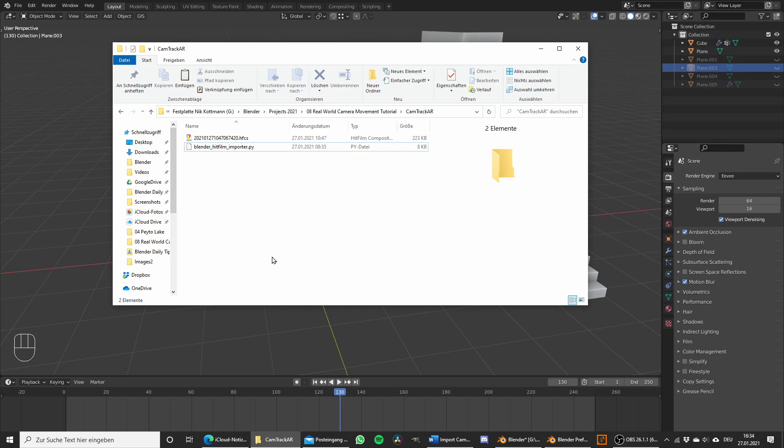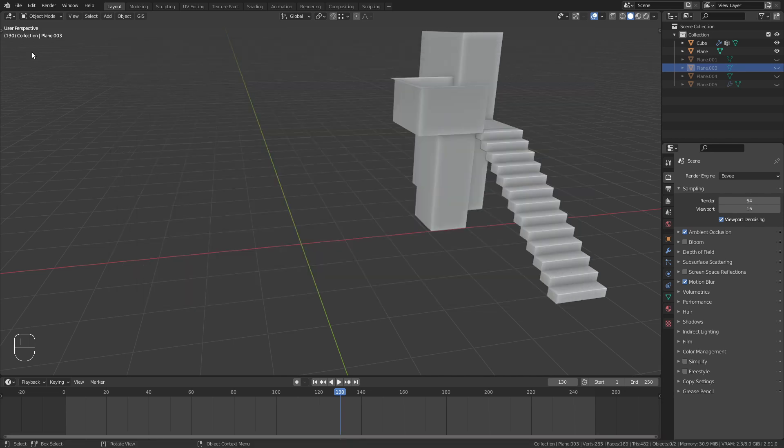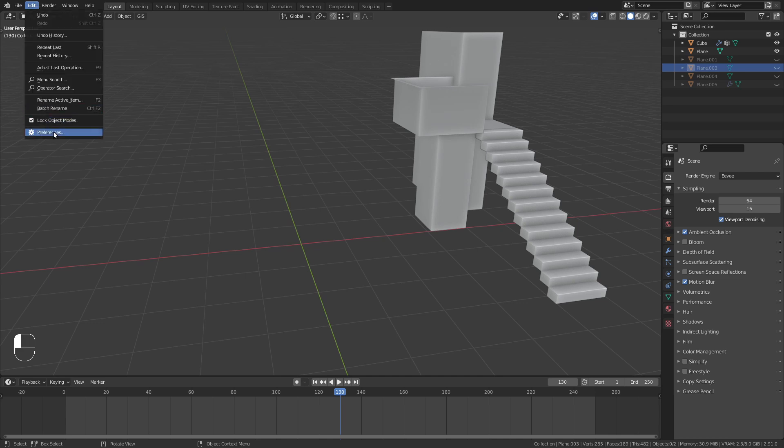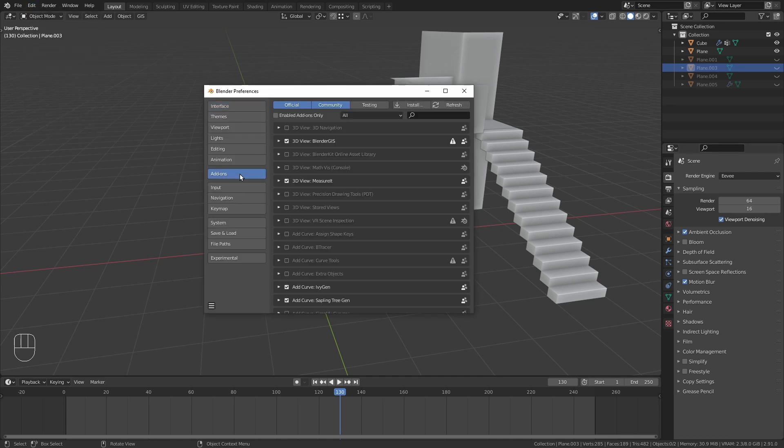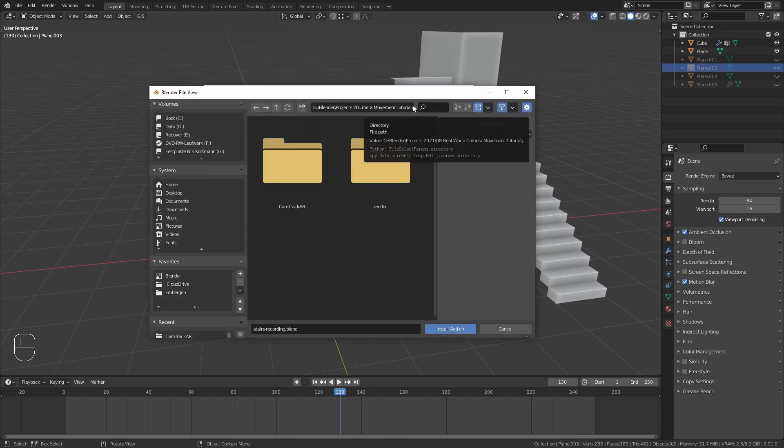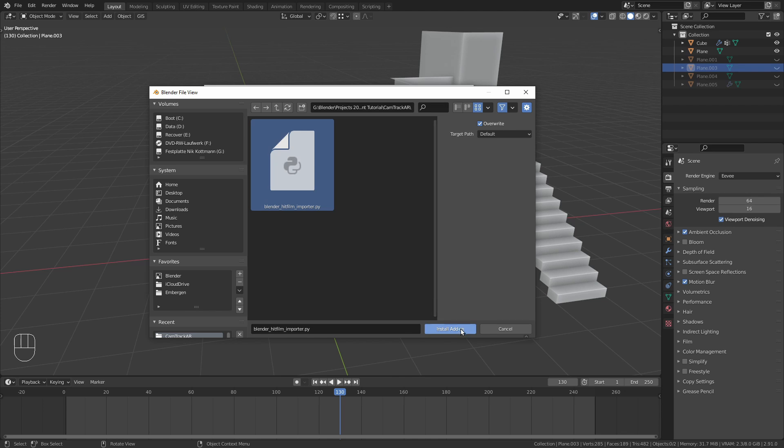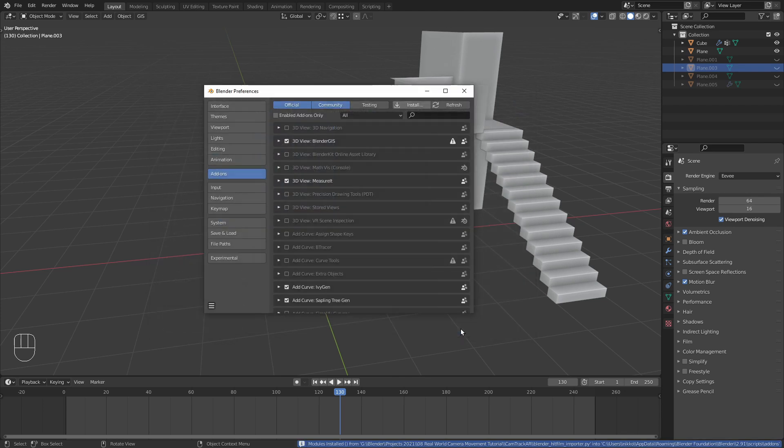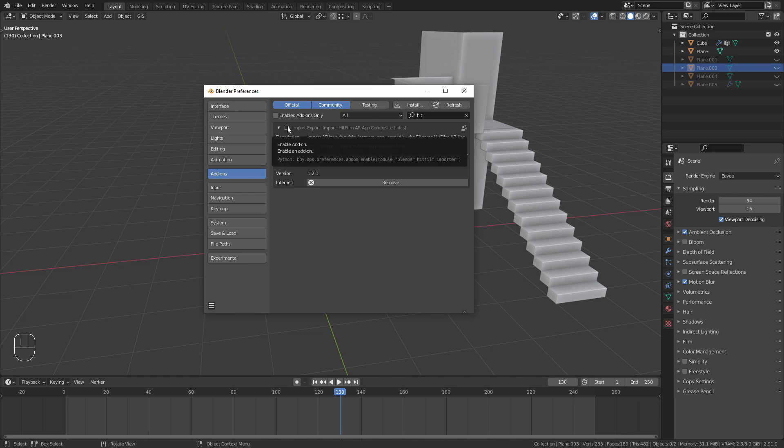To import the motion tracked camera, we first need to install this Python file as an add-on. To do so go to Edit, Preferences and in the Add-ons tab click on Install. Locate the file and install the script. Then make sure to tick this little checkbox to enable it.